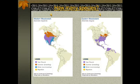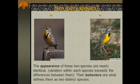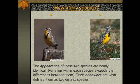They are two species because they do not interbreed. The song that the male sings is different enough that the eastern meadowlark song, which is the one on the right, will not attract western meadowlark females, and vice versa. So while their appearances are virtually identical, it is their behaviors that set them apart. The behaviors are what define them as two different species. Because of those behaviors, they do not interbreed, and since they do not interbreed, they are two different species.